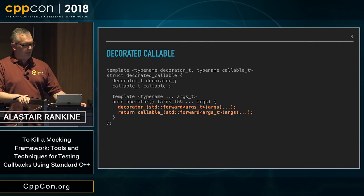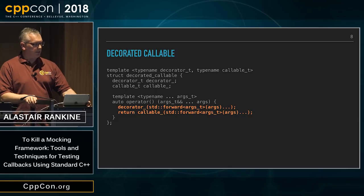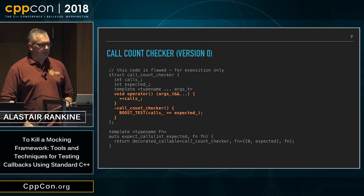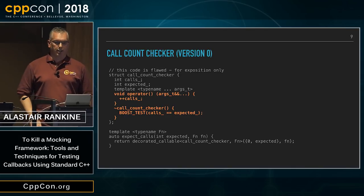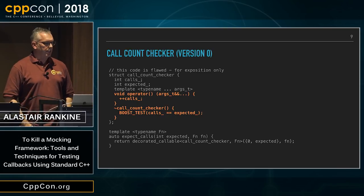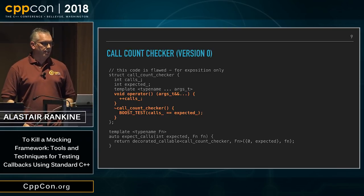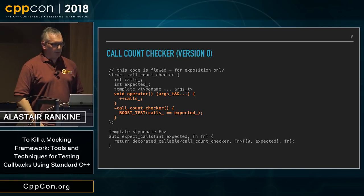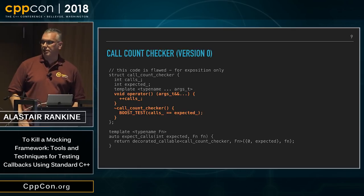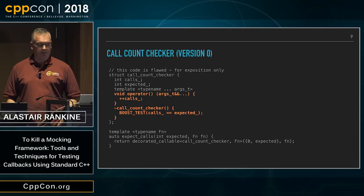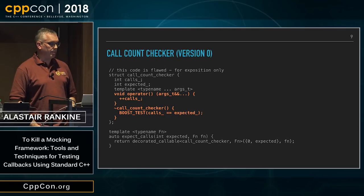Next, I'm going to define a thing called call_count_checker, which will decorate all of our test lambdas. Each time the call_count_checker is called it increments a counter, and then in the destructor we check that the count matches the expected value. The implementation of expect_calls is then fairly straightforward: you return a decorated_callable containing a call_count_checker and the test lambda passed in. At the end of the test case, the mock object will be destroyed and the call count will be checked.